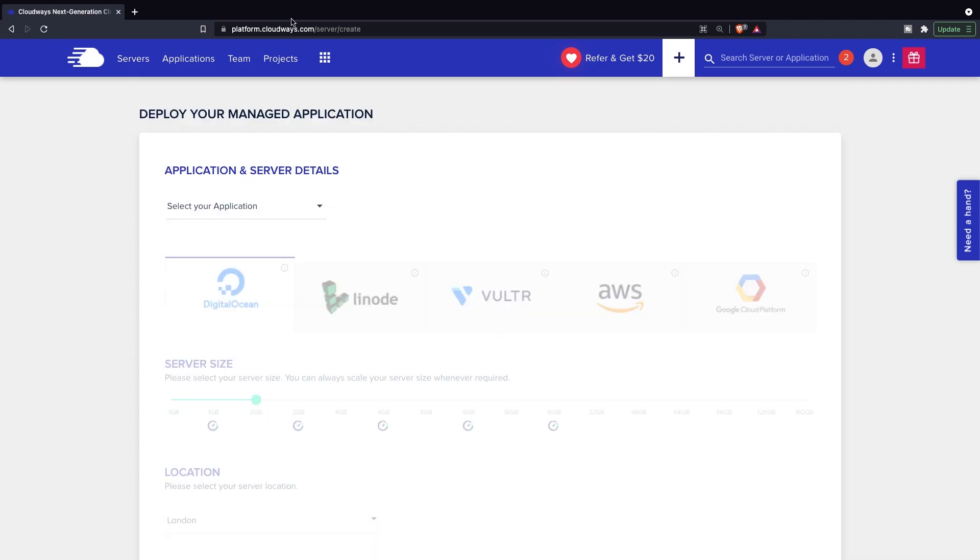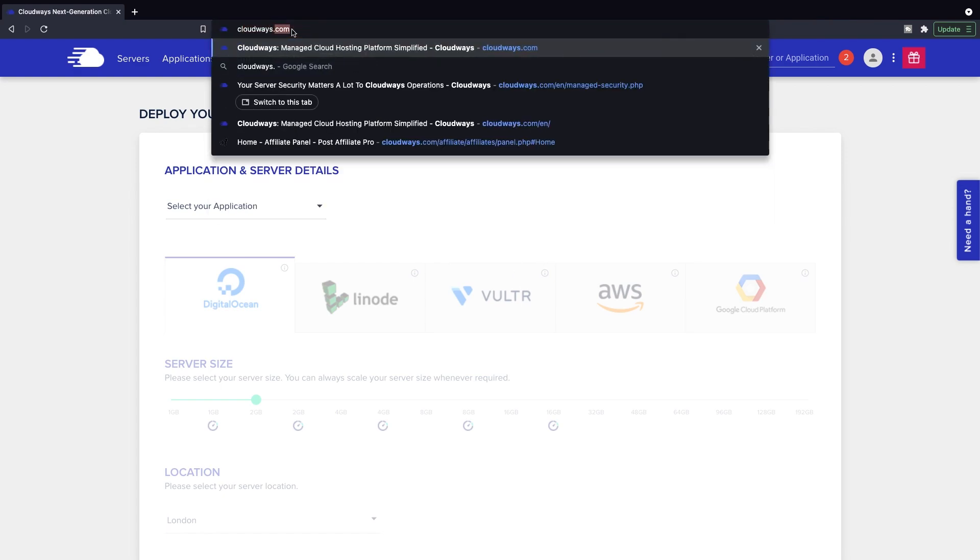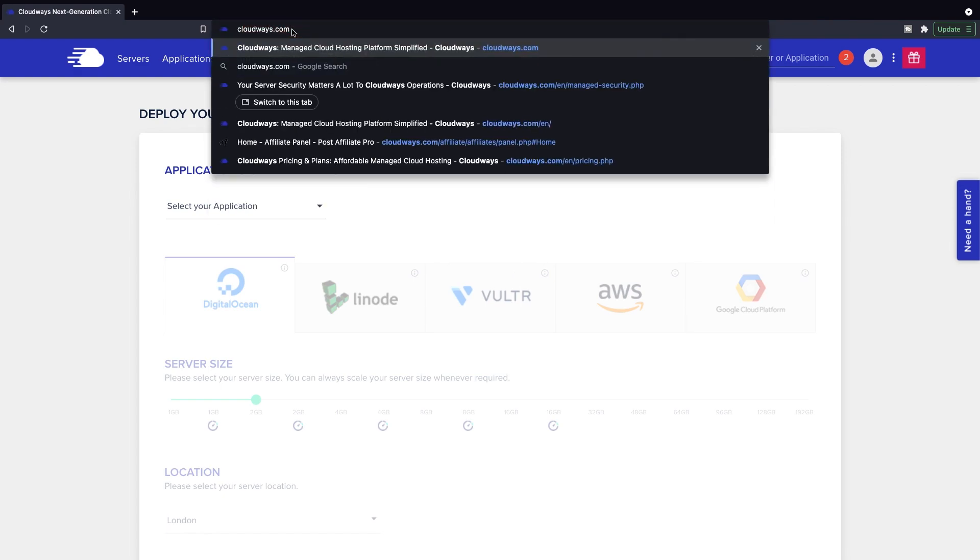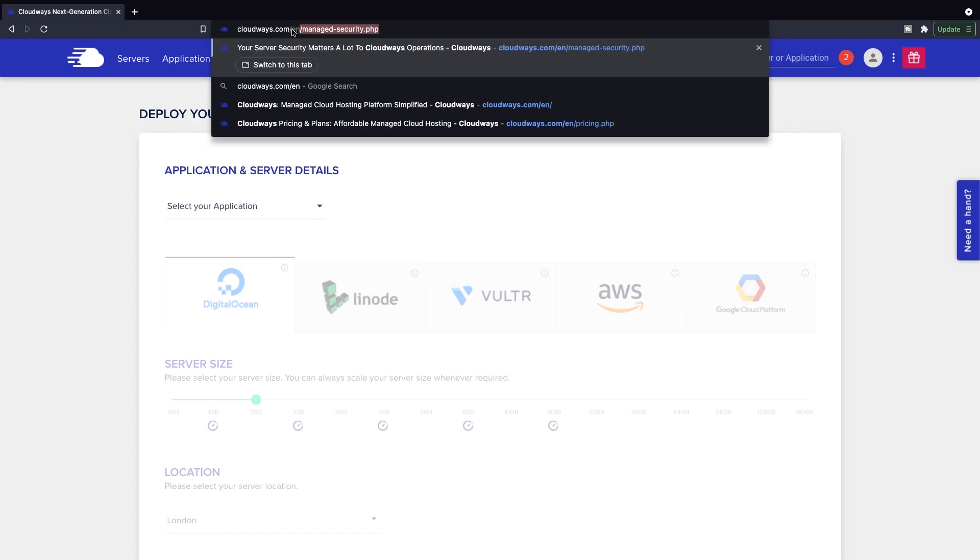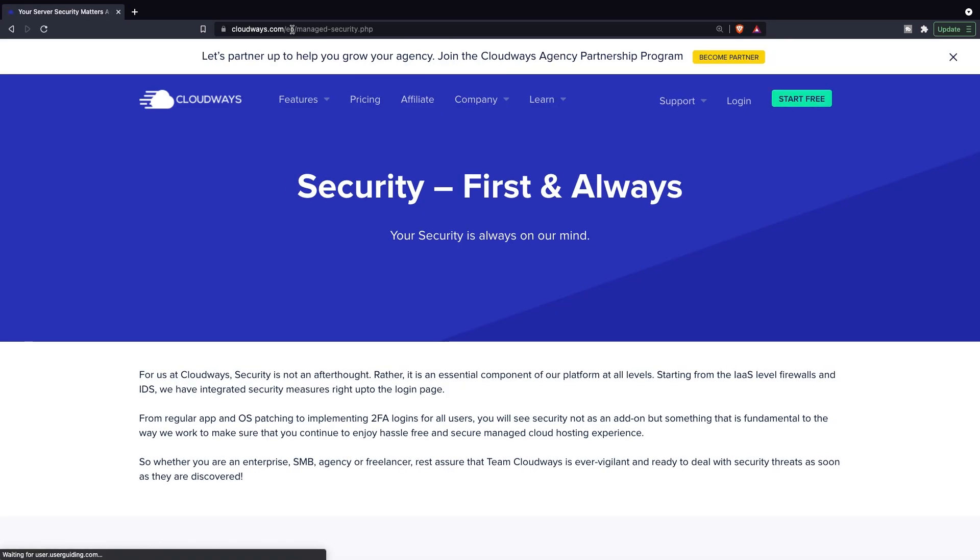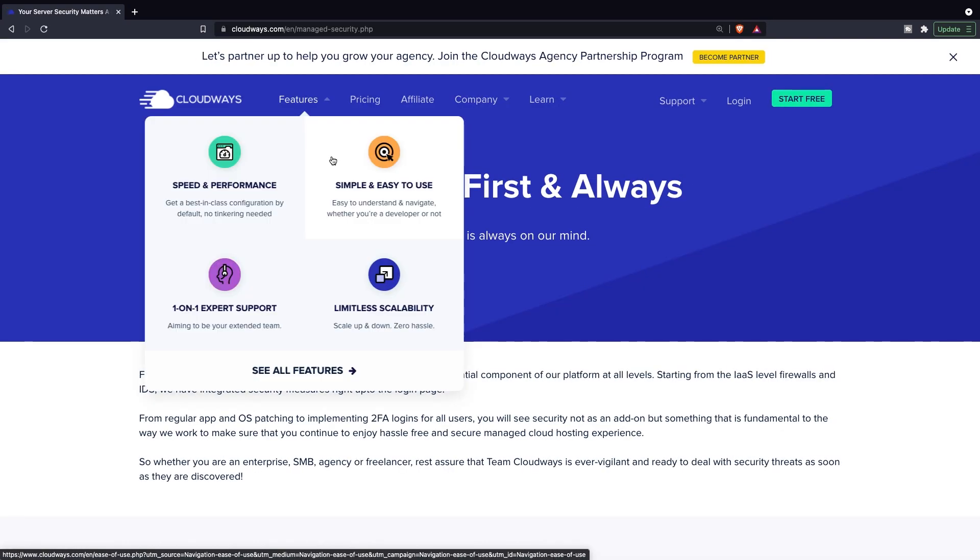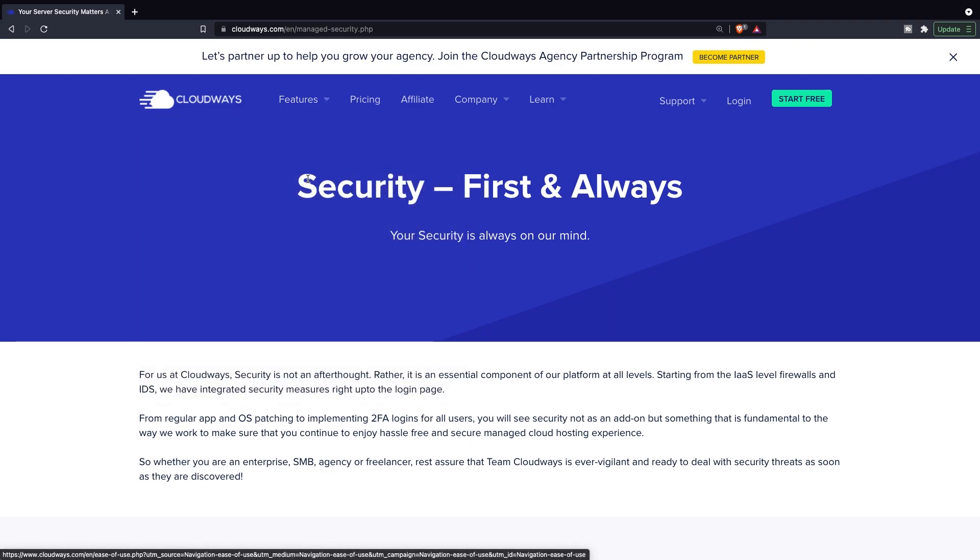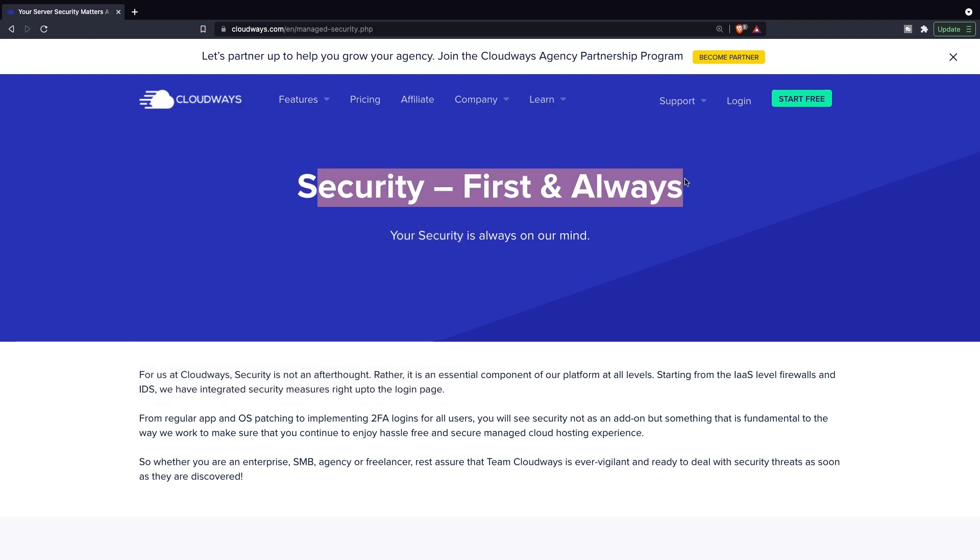Now inside the URL, let's go to cloudways.com and add a forward slash. Your endpoint will be en/managed-security.php. You'll see a pretty fun slogan right here because security is first and always for Cloudways.